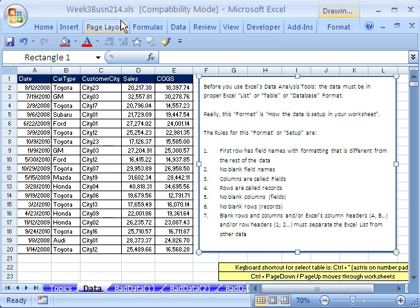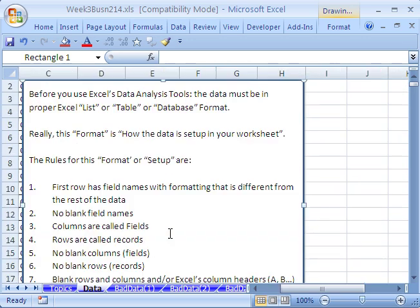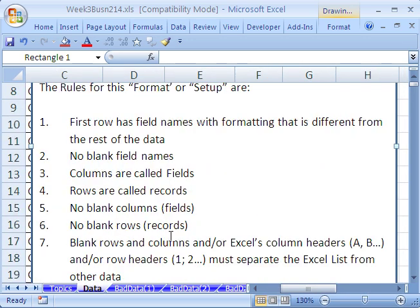This video, and in fact the next four or five videos, we're going to talk about data analysis. The first thing we have to talk about when we're talking about data analysis is data. Here's a data set — it is set up correctly, and there are seven rules here for how to set up your data. Let's take a look at these seven rules.